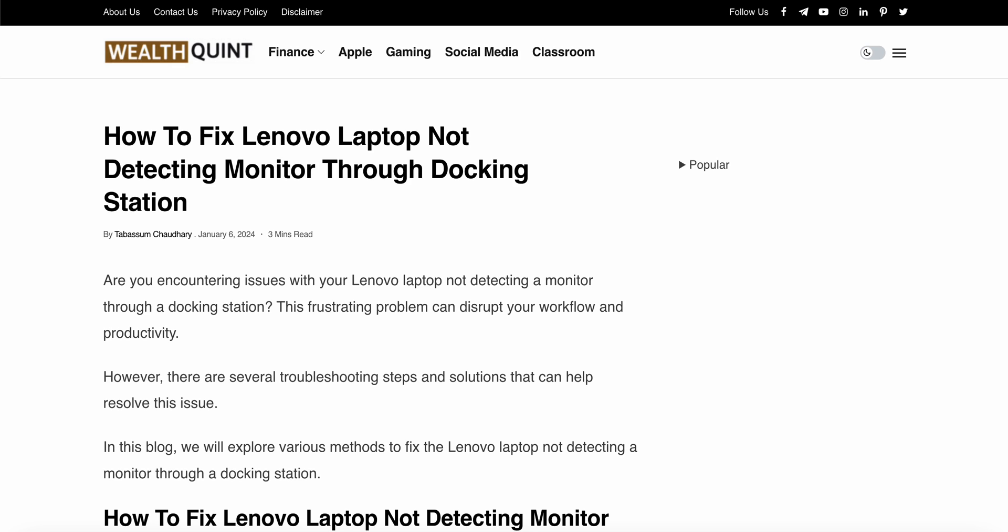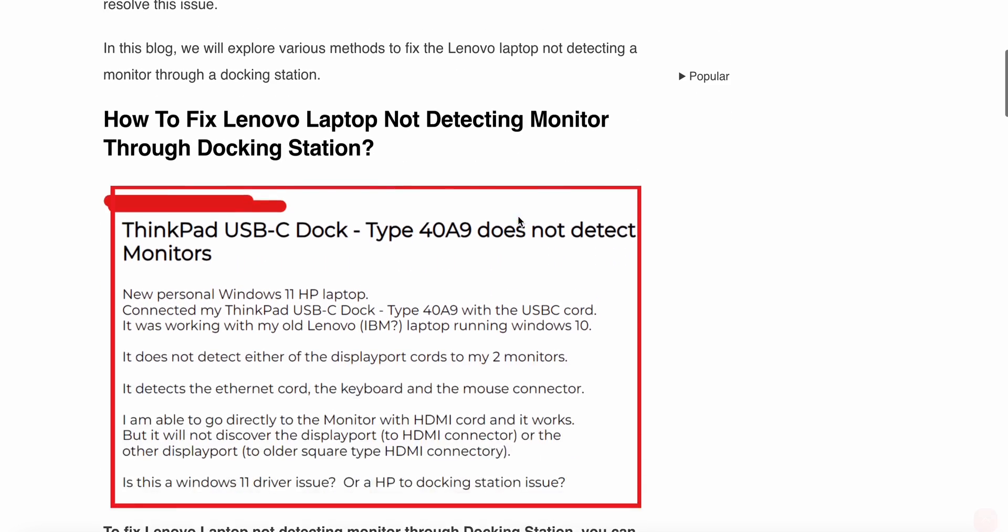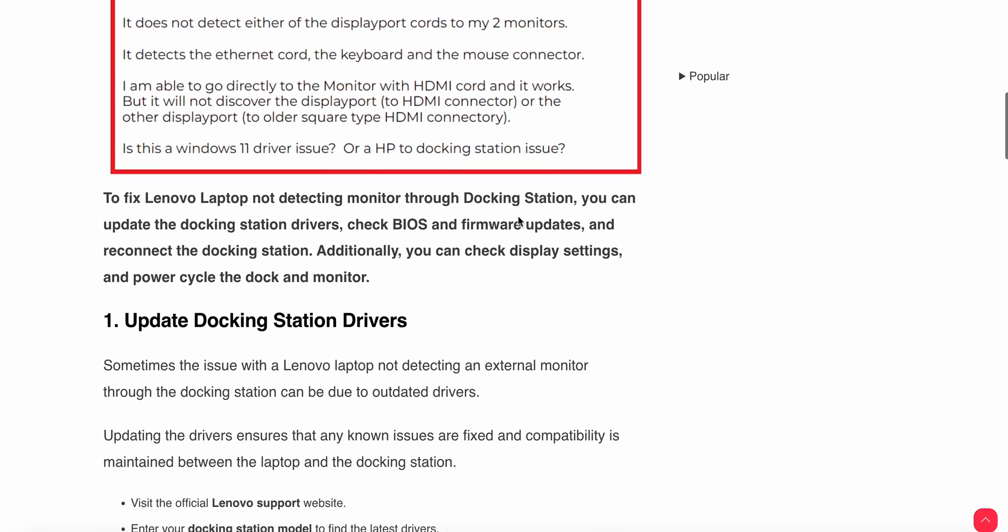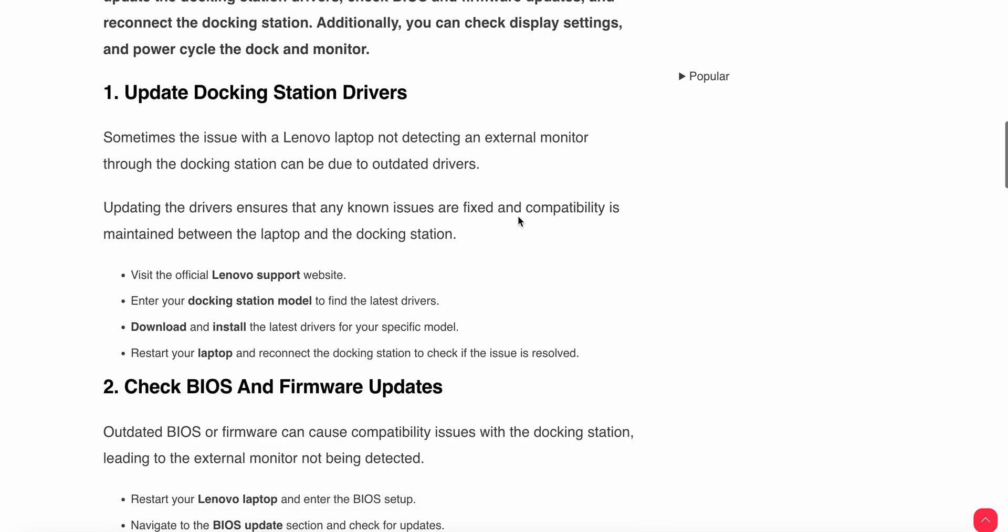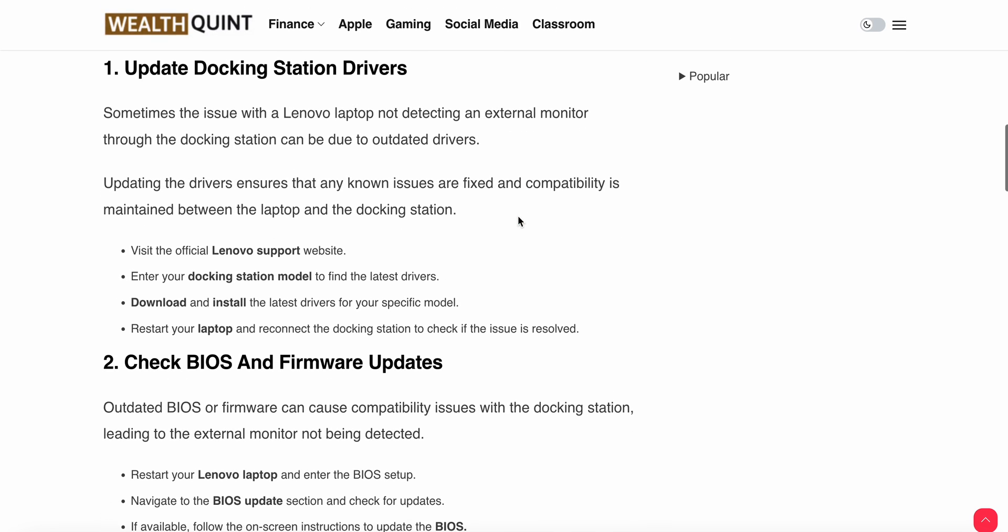Welcome back to the channel. In this video we'll see how to fix Lenovo laptop not detecting the monitor through the docking station. If you're facing this problem, we'll explore why this happens and find relevant solutions to resolve this issue. Let's start.